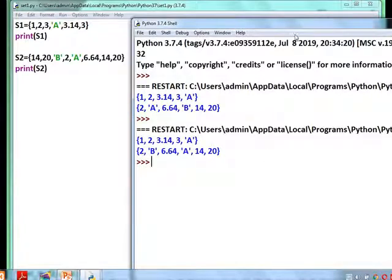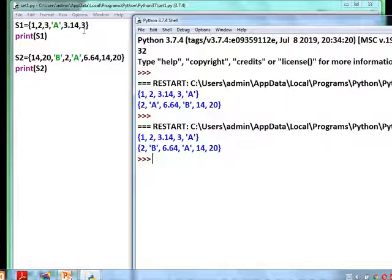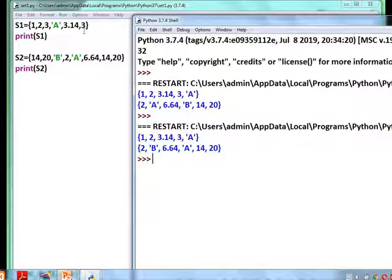To summarize: a list is a collection of different values enclosed within square brackets, a tuple is enclosed within parentheses, and a set is enclosed within curly braces. The key distinction is that a set will not allow duplicate values.